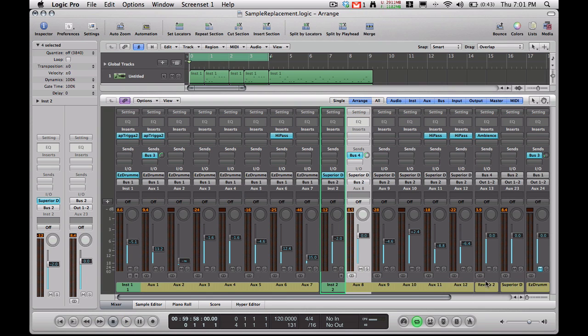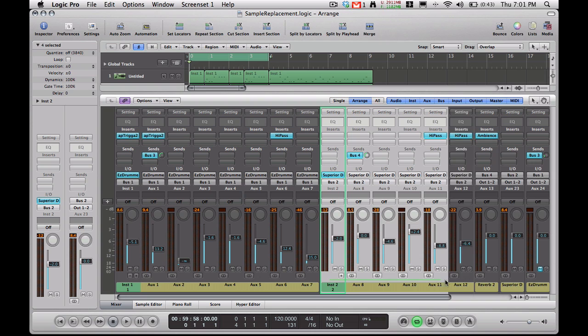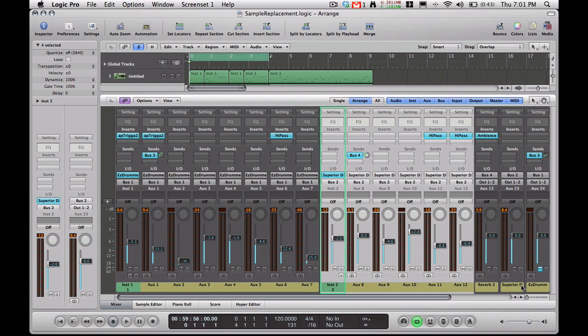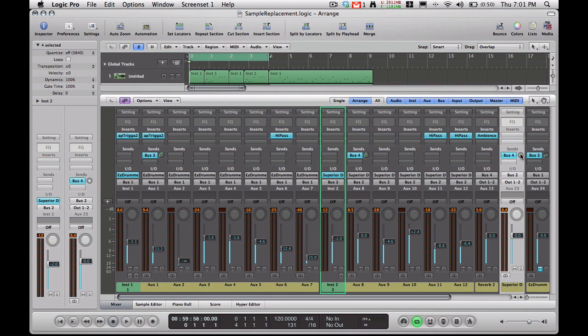And now I'm going to add it to the whole kit. So I've created a bus already, and I'm sending all of my Superior Drummer tracks to it. So I'm just going to go ahead and add a Send onto that bus, and I'm going to pull it up to about 13 or so. And now let's play that whole thing.